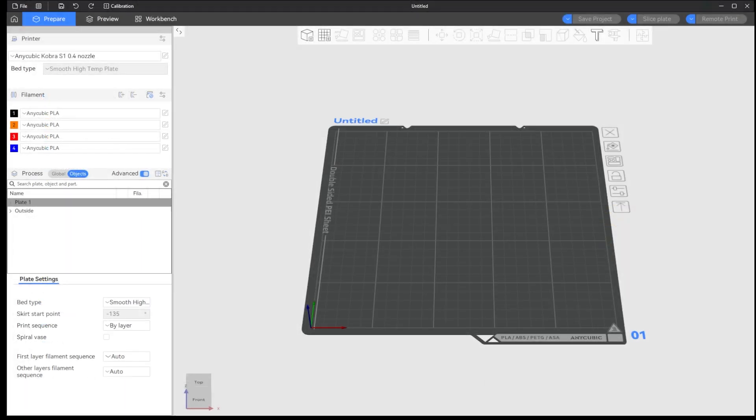All right, so here we are in the AnyCubic Next slicer, but this is gonna be the same on any Orca base slicer you might be using, whether it be Bamboo slicer, Corality print, AnyCubic Next, or any Orca base slicer that you might use. Some things might look different, be in different places, but it is essentially going to be the same.